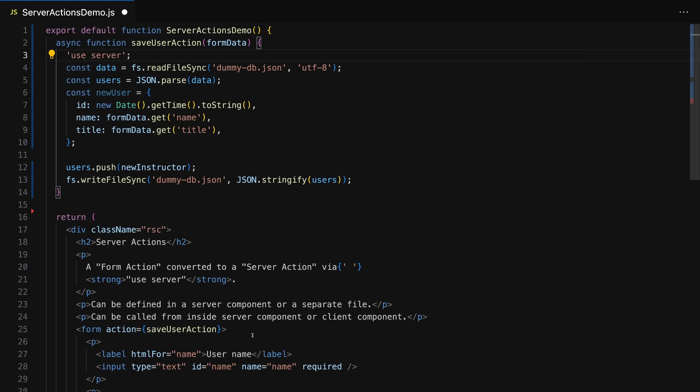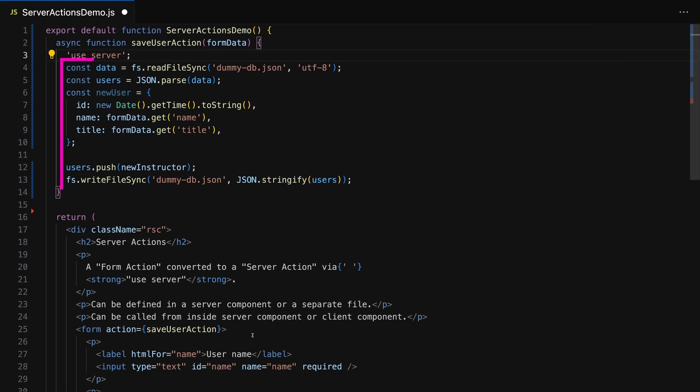compared to the client side form actions will be that the server action is then executed on the server, though. So technically, behind the scenes, a HTTP request with the submitted data will be sent to the server. And therefore, in such a server action, you can safely reach out to a database and store that data, for example. In a client side form action, you would have to send a request to some backend of your choice manually instead. And you shouldn't reach out to a database there because it's all client side code. So the code can be accessed in the browser in the end.